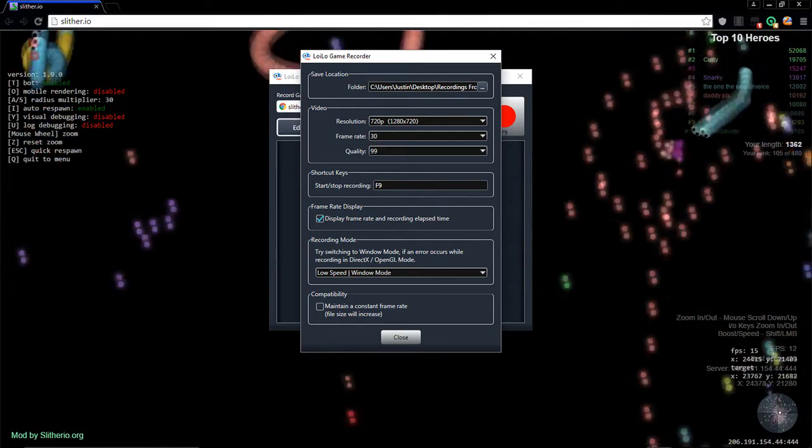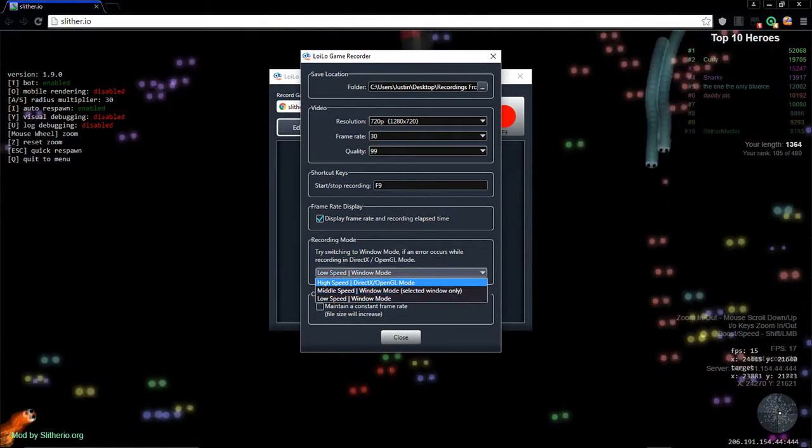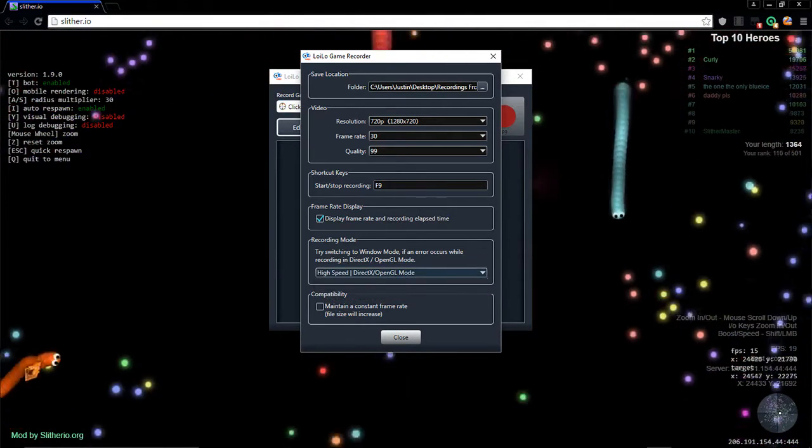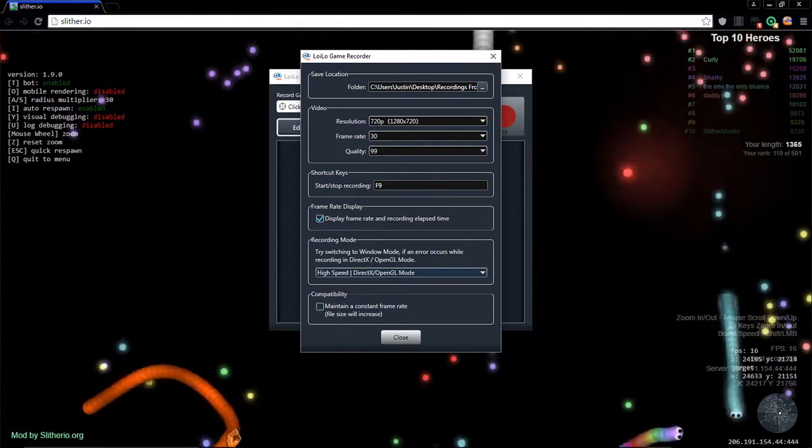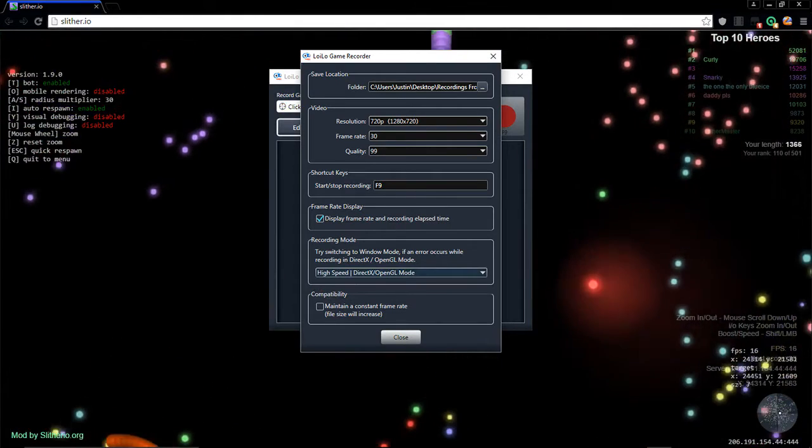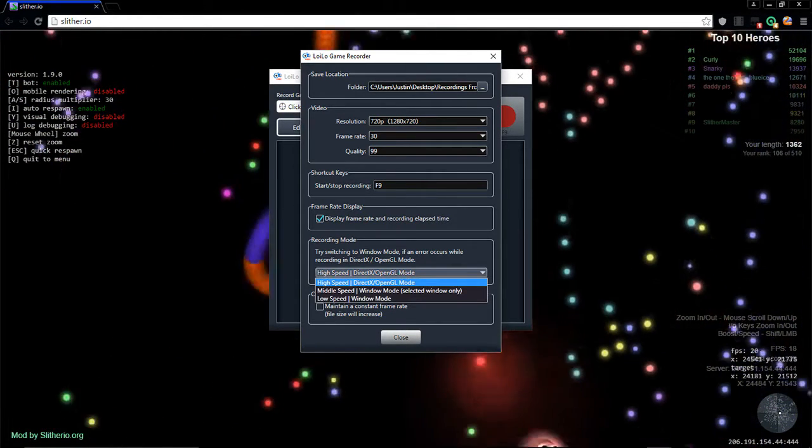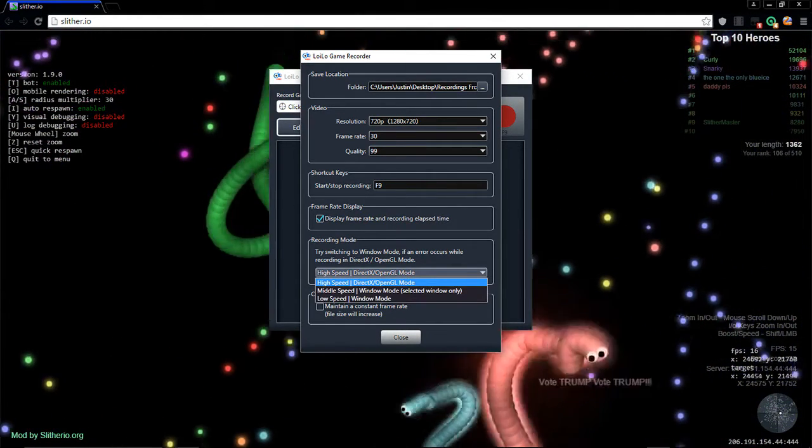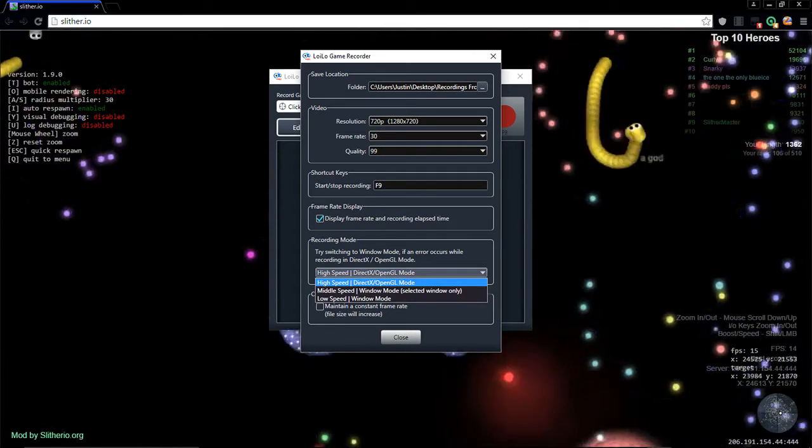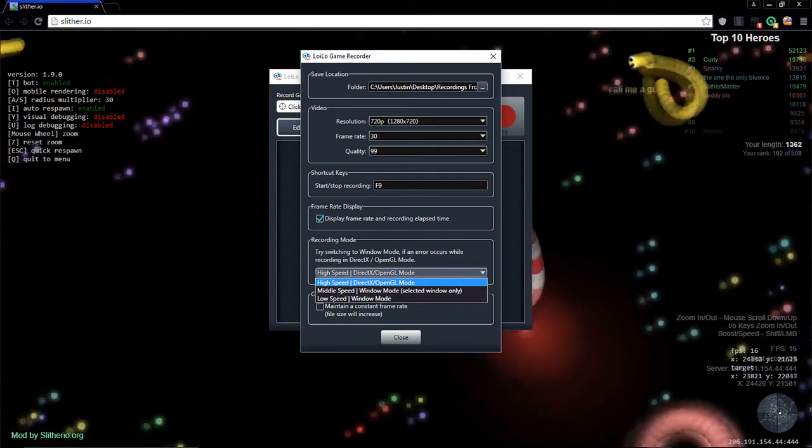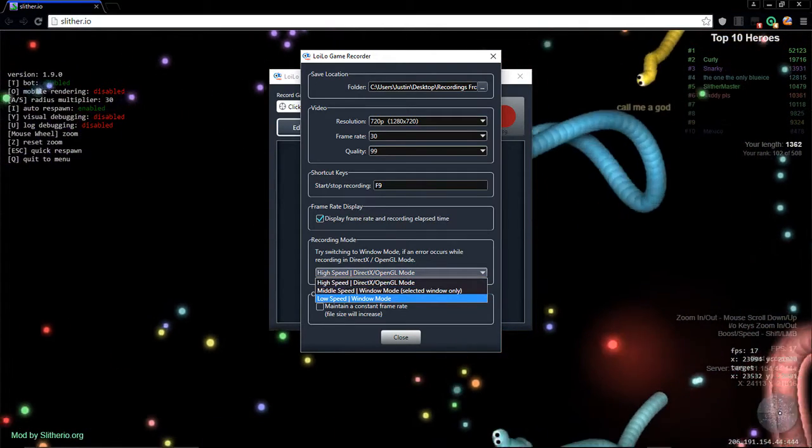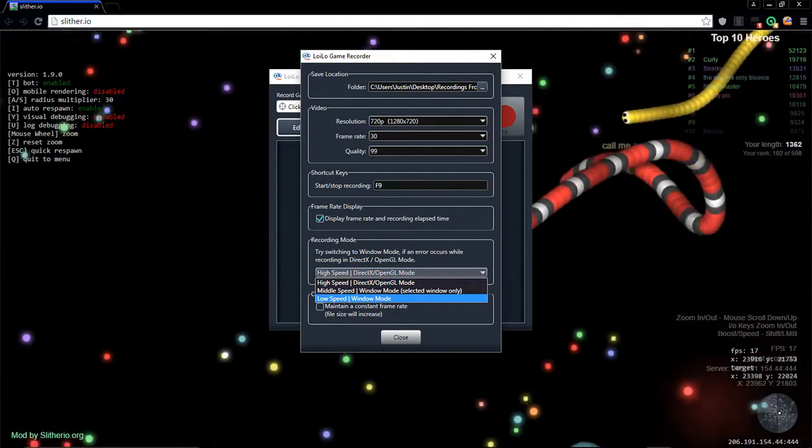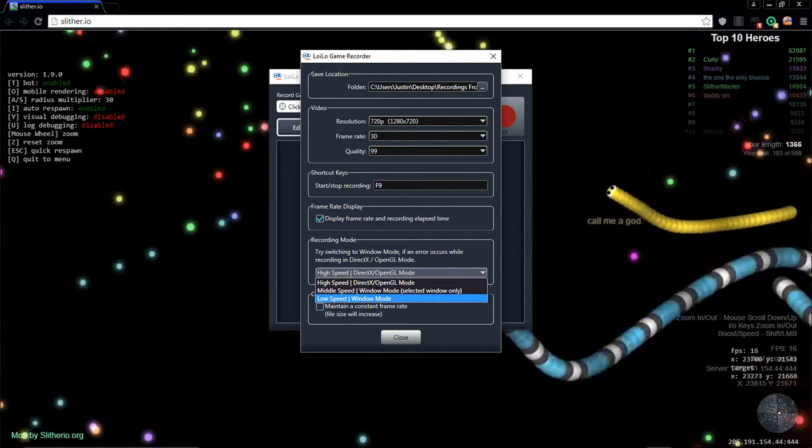Recording mode, it's going to always whenever you open it be on high speed DirectX OpenGL mode. If your computer is like mine where it's only 4 gigs of RAM and it doesn't have a good graphics card, I'm actually using a laptop guys, so I like to use low speed window mode.